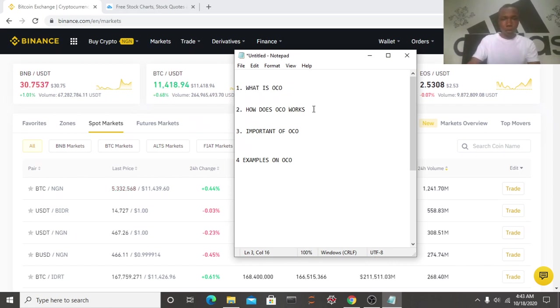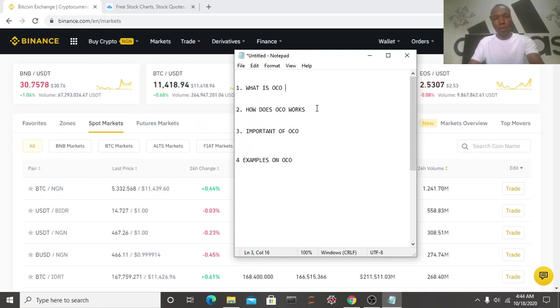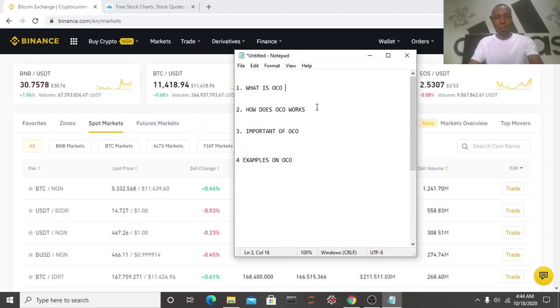How does OCO work? OCO works in the sense that you are combining your limit and your stop limit order at the same time, but only one of those orders will be executed while the other one will be canceled.